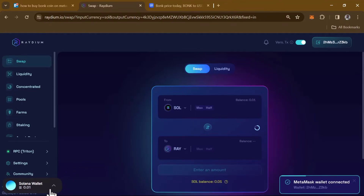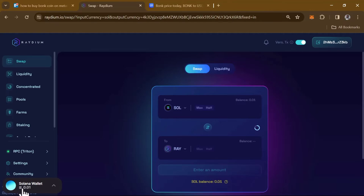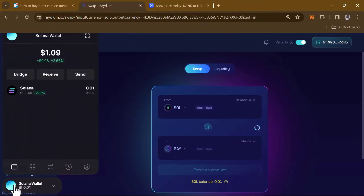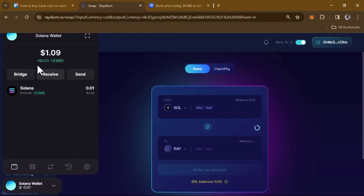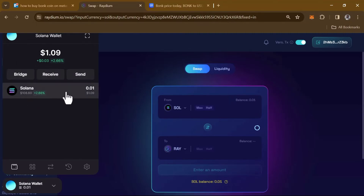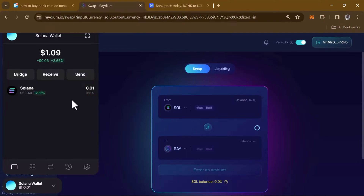As you can see, I've currently funded my account and I have some Solana here. You can manually fund your own account by clicking on the blue icon. Once you click it, you're given the option to either bridge your tokens, receive Solana, or send out Solana. I've got one dollar's worth of Solana on my Solflare Snap.